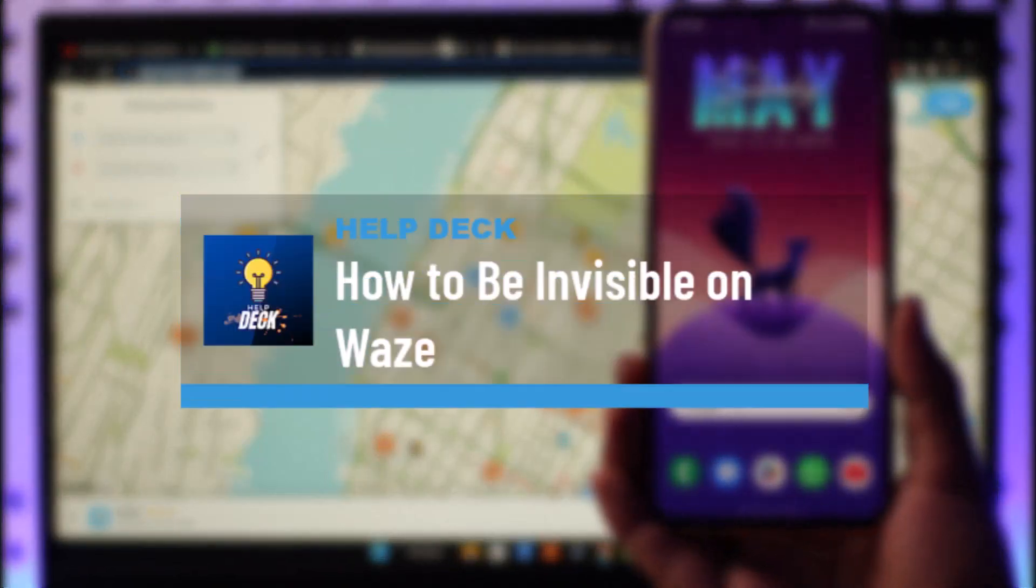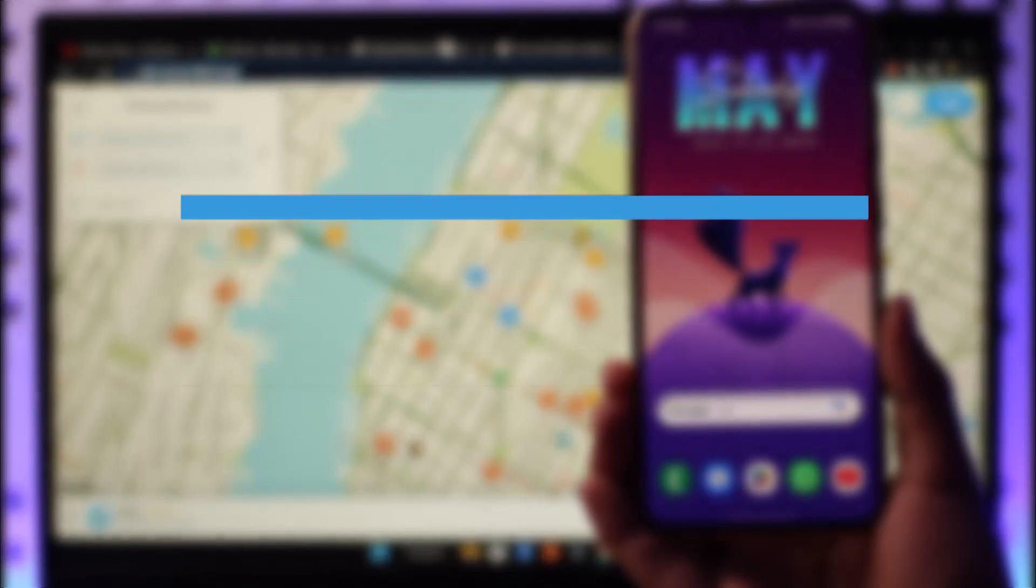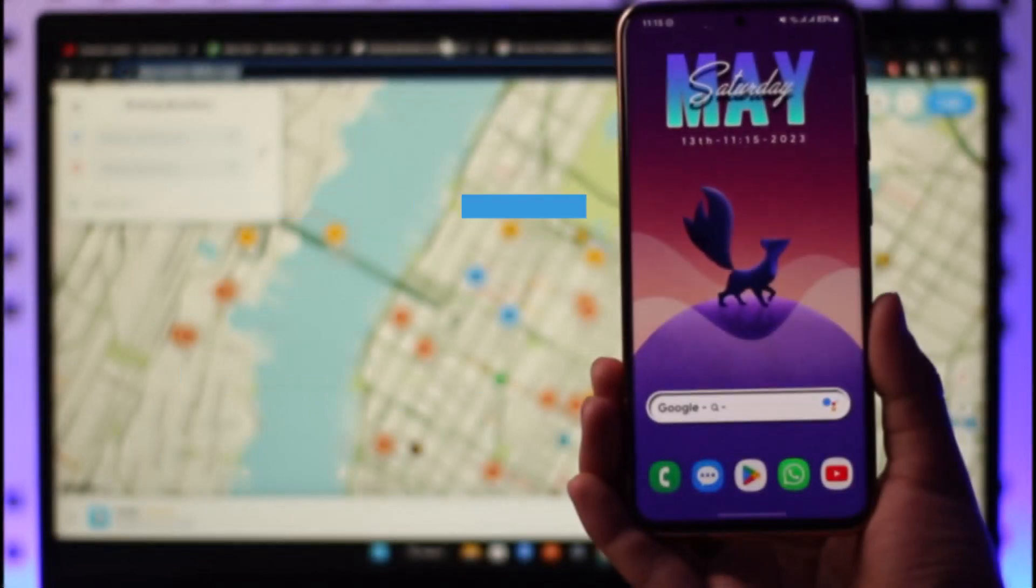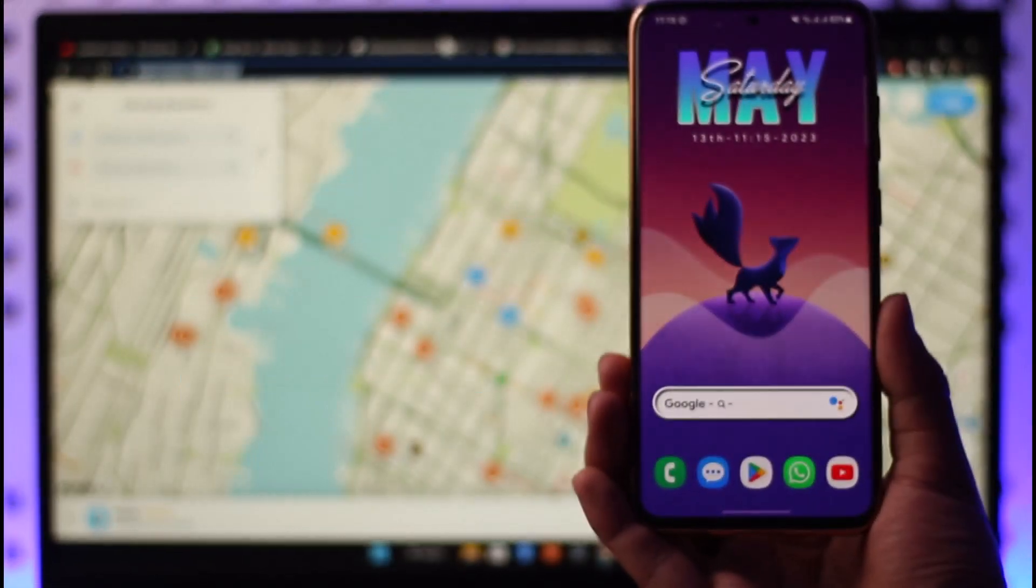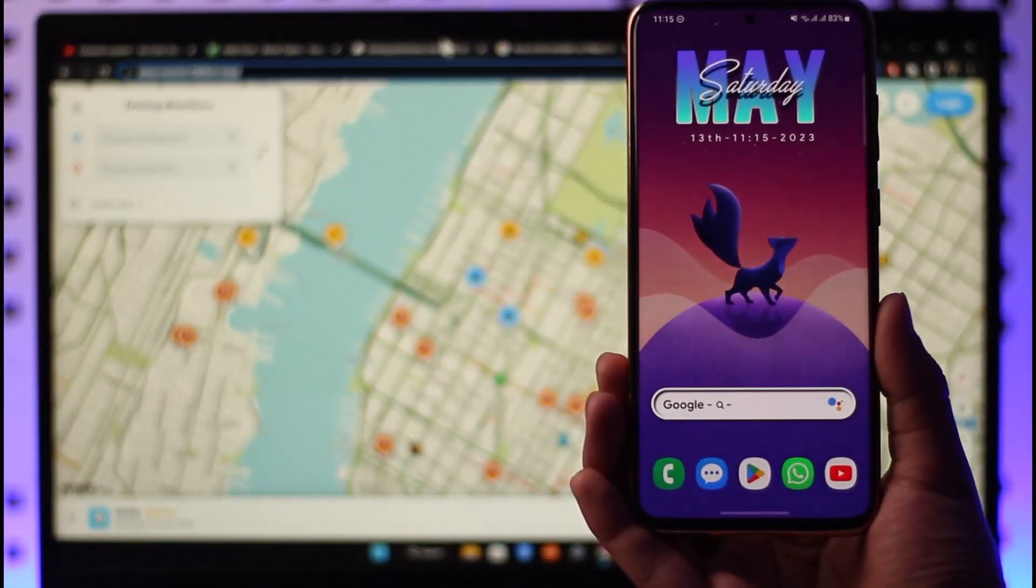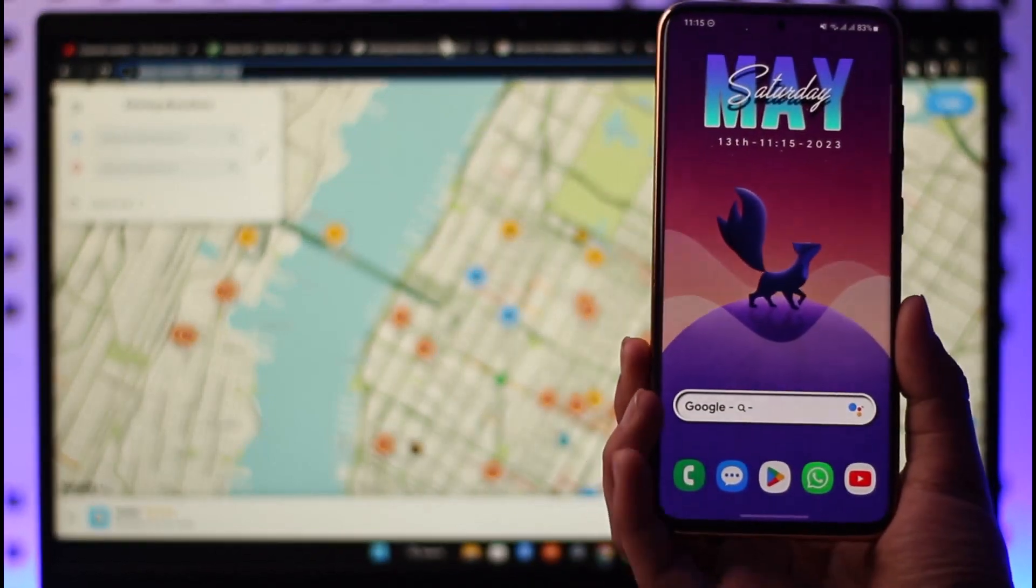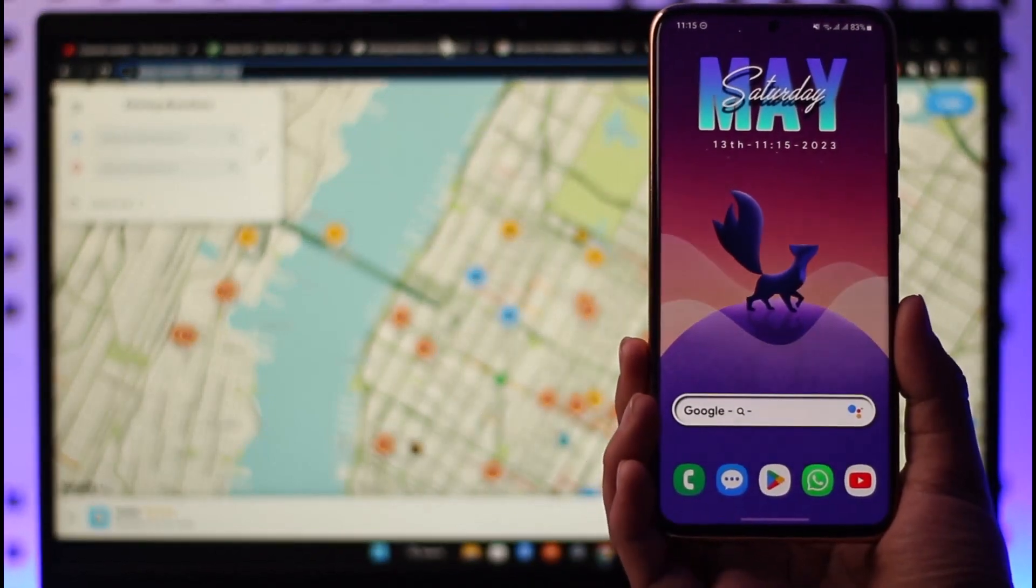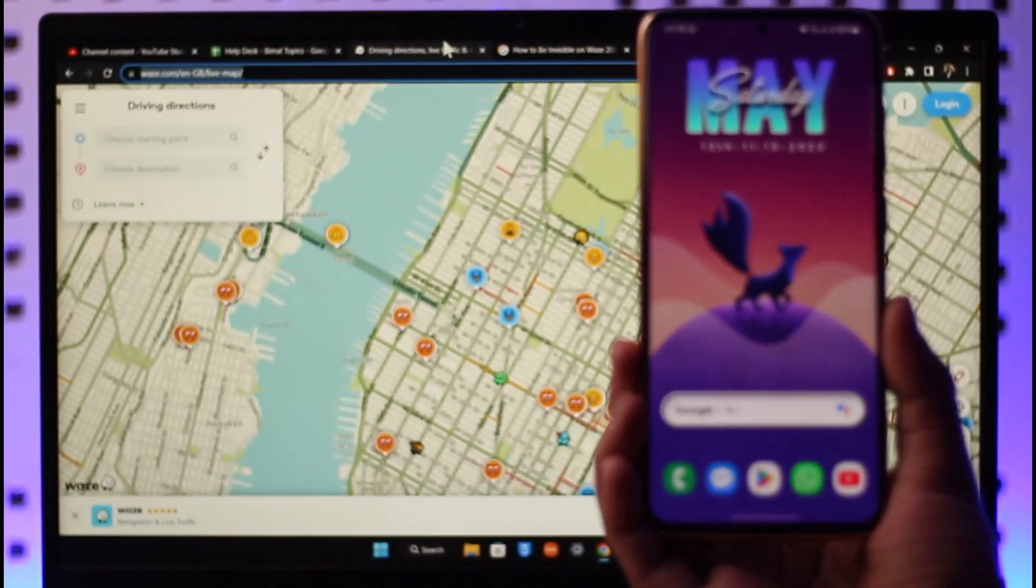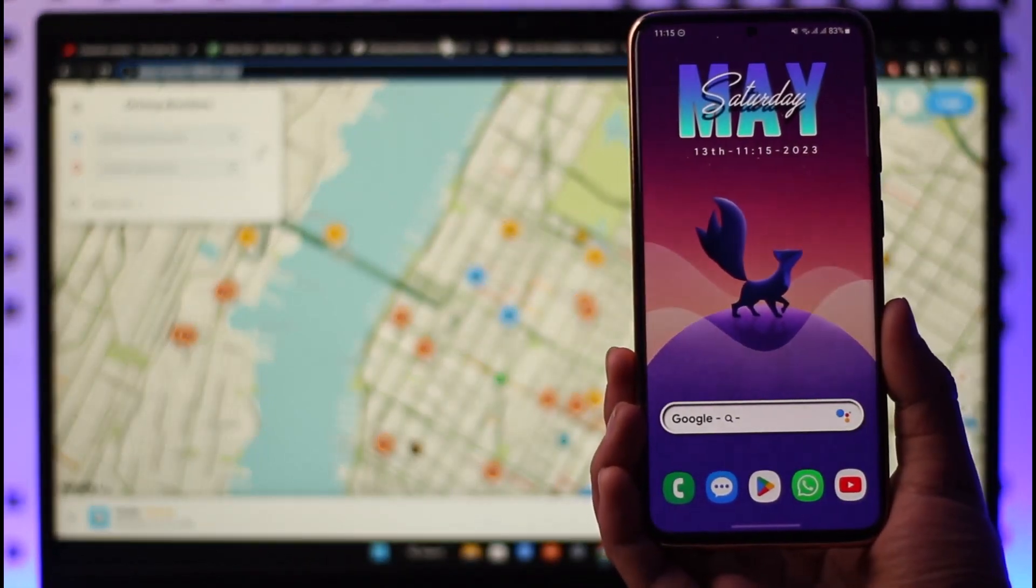How to go invisible on the Waze app. Hi everyone, welcome back to our channel. In today's video, I'll simply guide you through the steps on how you can go invisible or be invisible on the Waze app. So make sure to watch the video till the end.